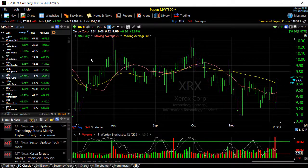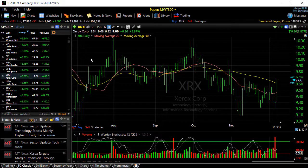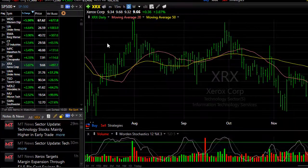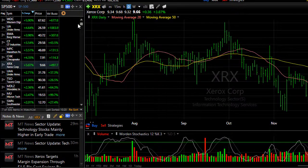To identify when the next earnings date is for each of the stocks in your watchlist, you'll need to add the next earnings column.